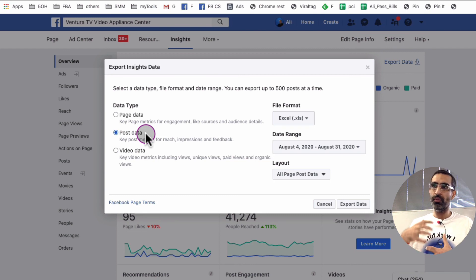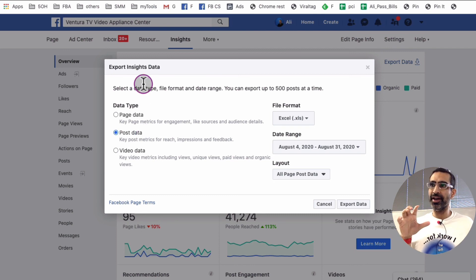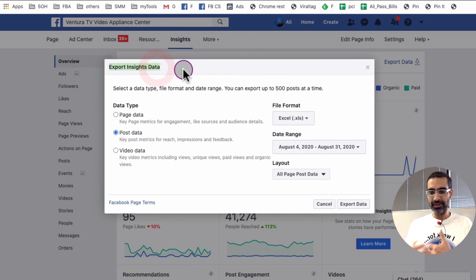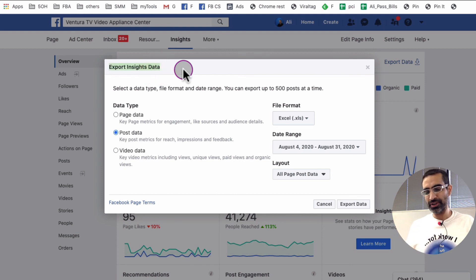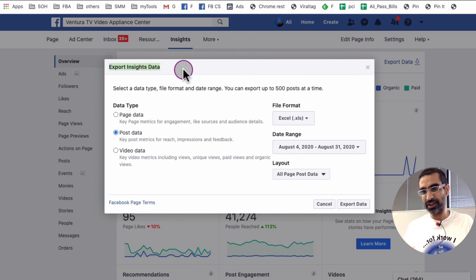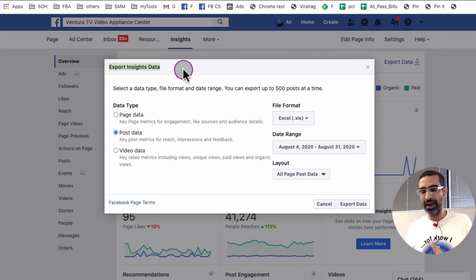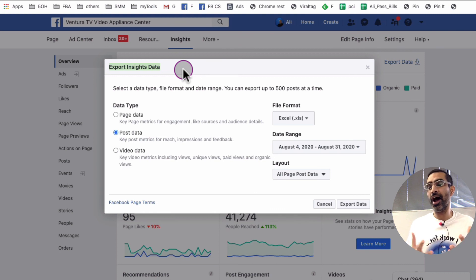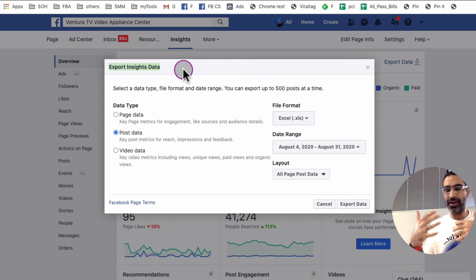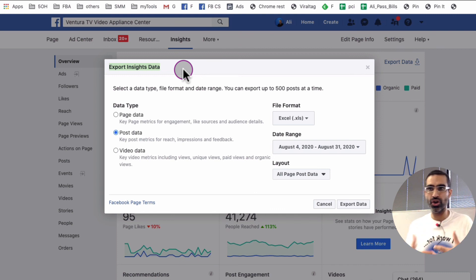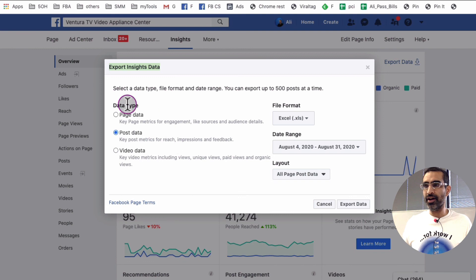Why? Because I want to, the reason I use this export insights is for different pages that I manage. I want to see what's working, what type of post is getting the most reach and most engagement or engage users organically and paid. So that's the data I want.